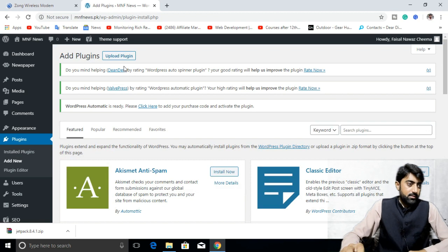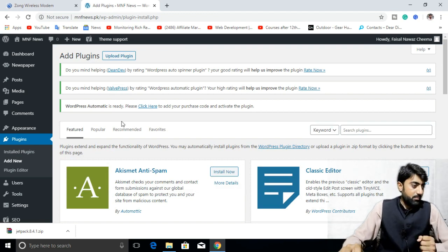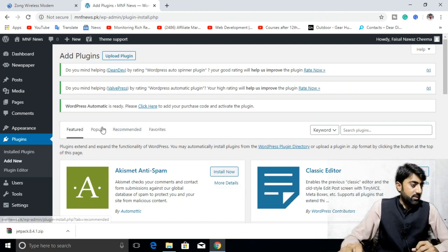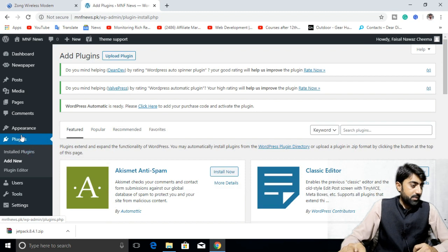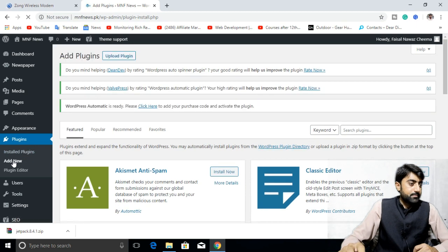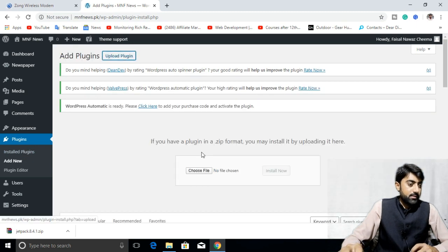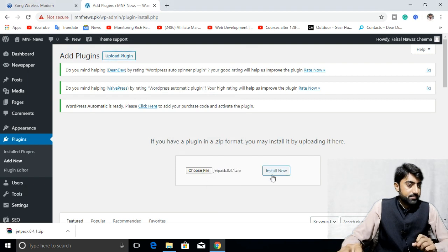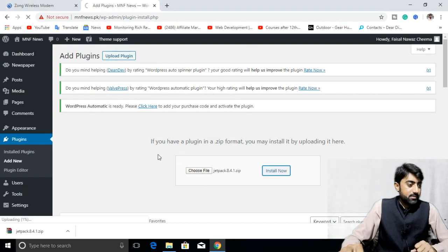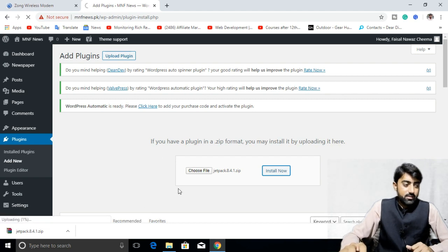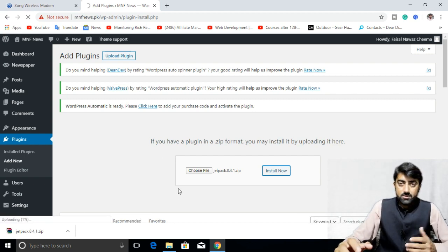I will manually upload it. I will go to the plugins and click on add new. Click on upload plugin. After clicking, choose the file. The plugin will be uploaded here. We will wait until it completes.